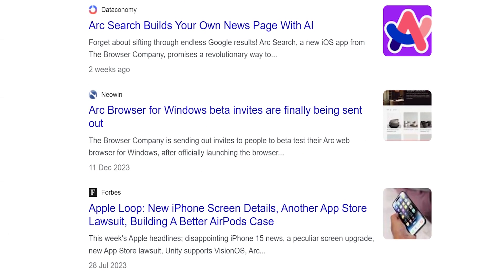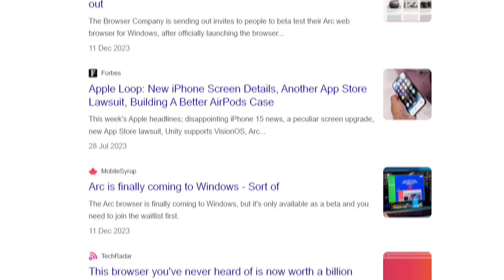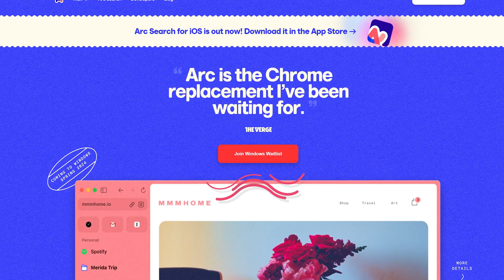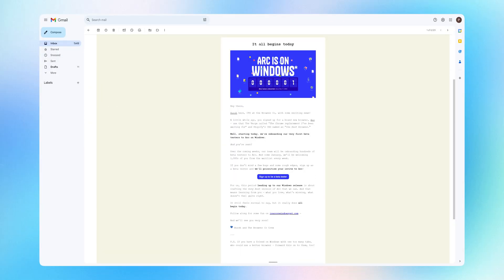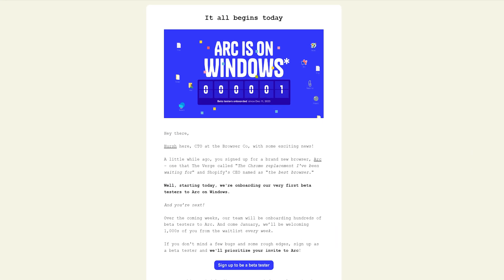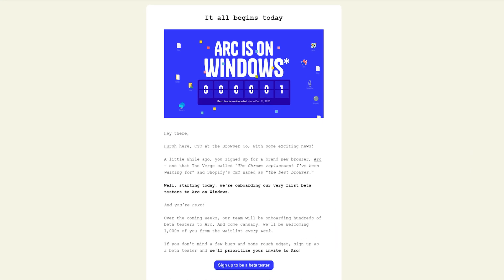ARC is the most anticipated browser since launch, making noise in the browser space. First they launched it for macOS. Unfortunately it wasn't available for Windows until now. I instantly signed up for the waitlist for the Windows version and today is the day when I received this email. So let's test out this beta version of ARC on Windows and see how it performs.